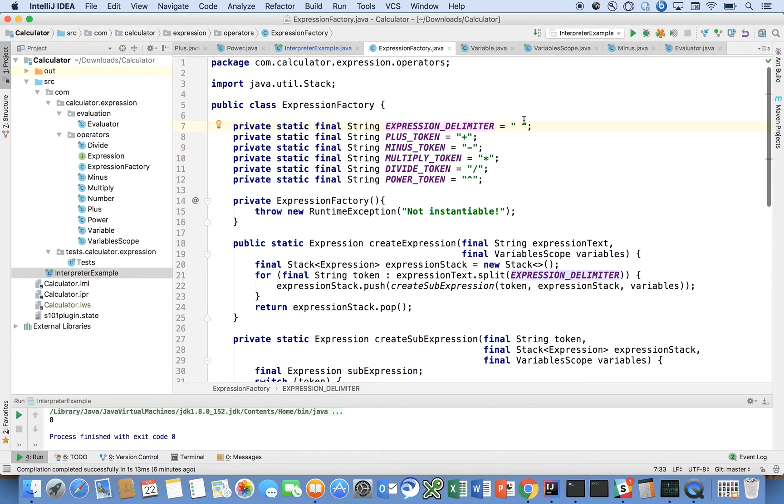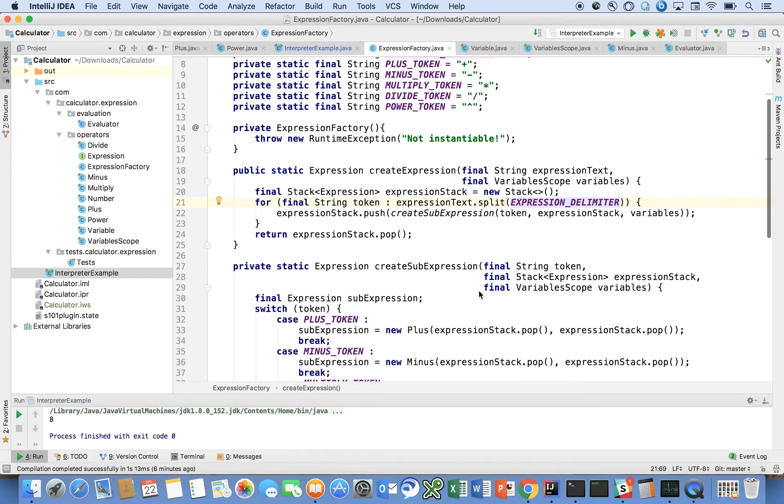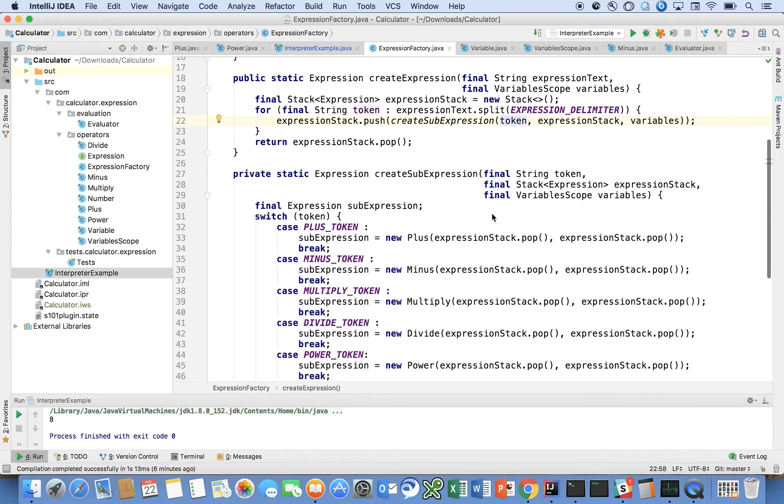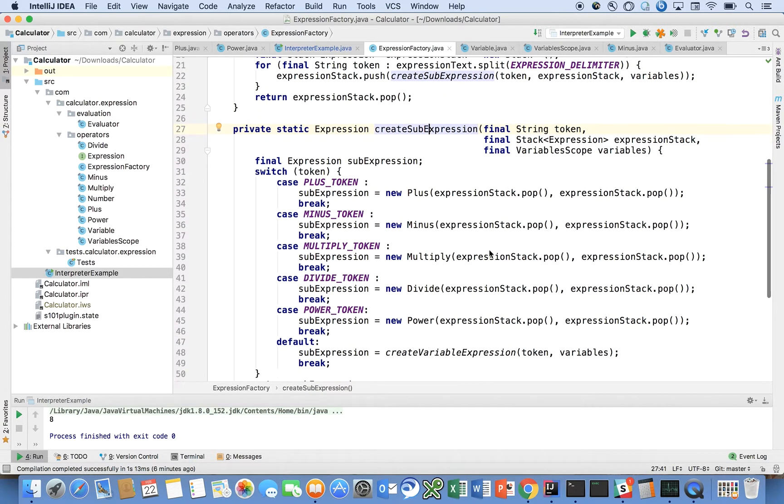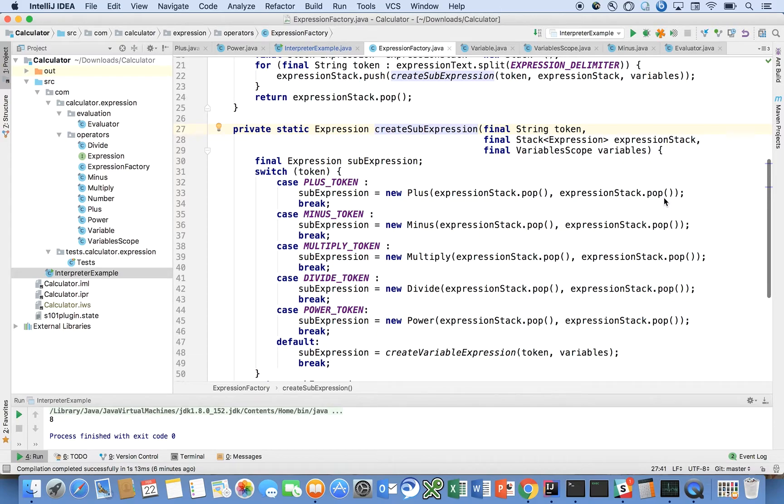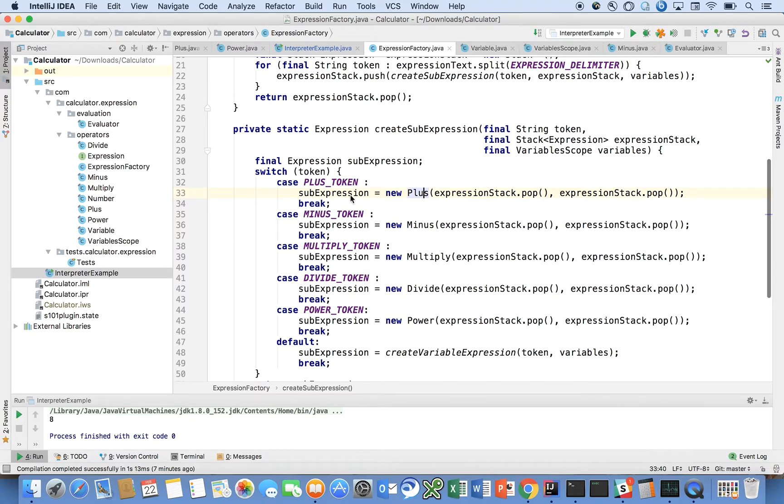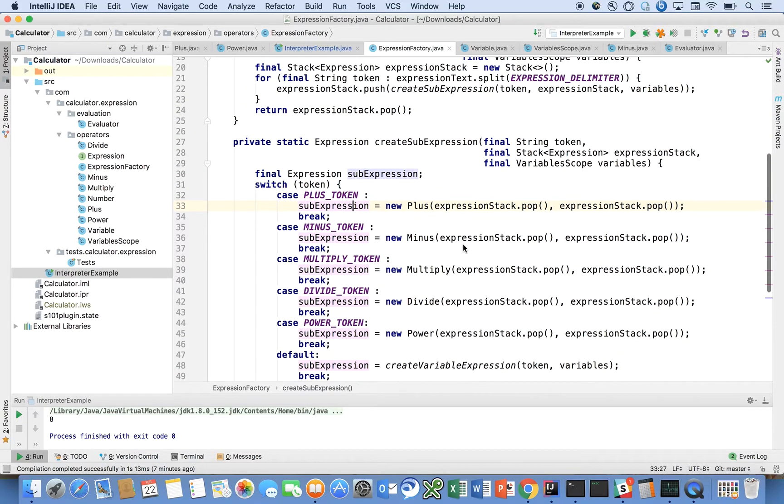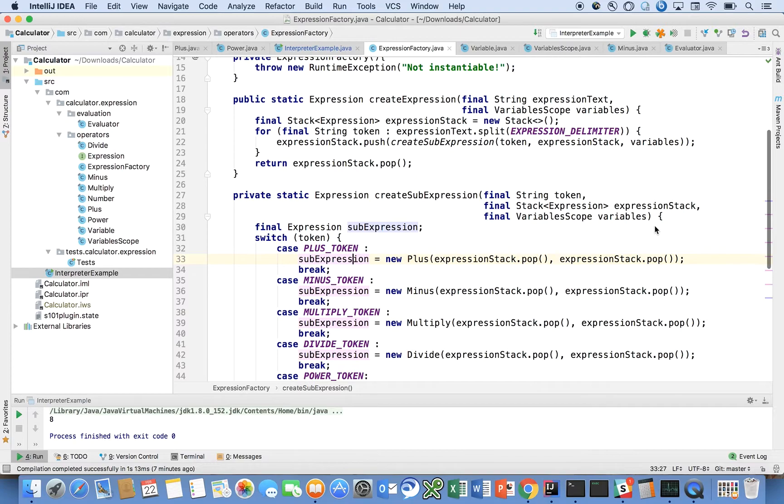Here we go through and do exactly that. We split the expression text using the expression delimiter, which is just space. We take each of the tokens and push them onto the stack, but we call create sub expression with that token in the expression stack. Create sub expression will go through the token and check is it a plus? If it's a plus, then pop the two operands from the stack and create the plus operator sub expression. That's what the sub expression would be, and then return sub expression.